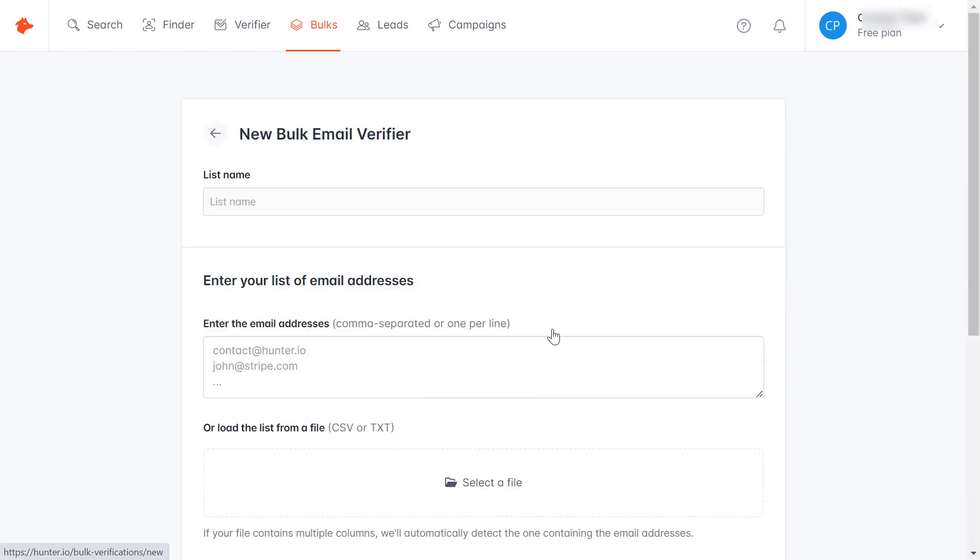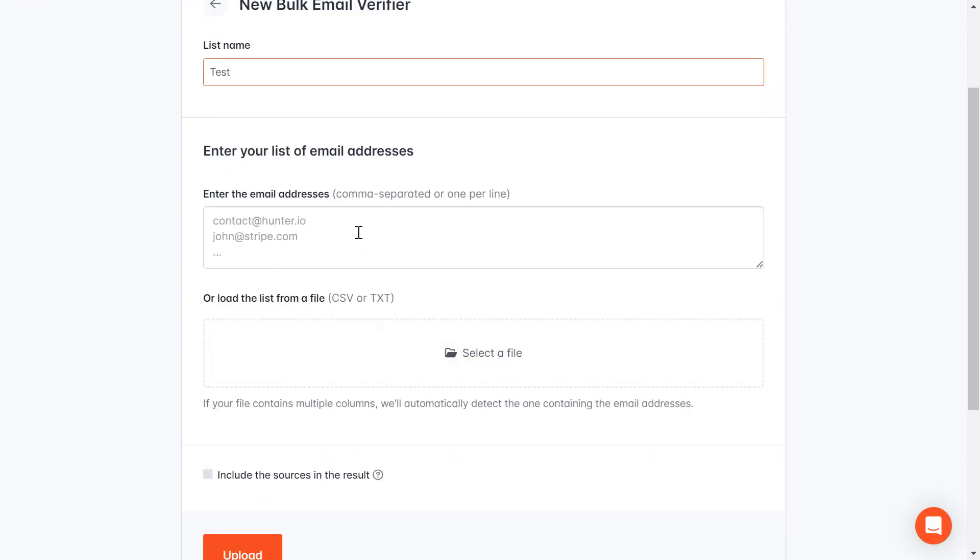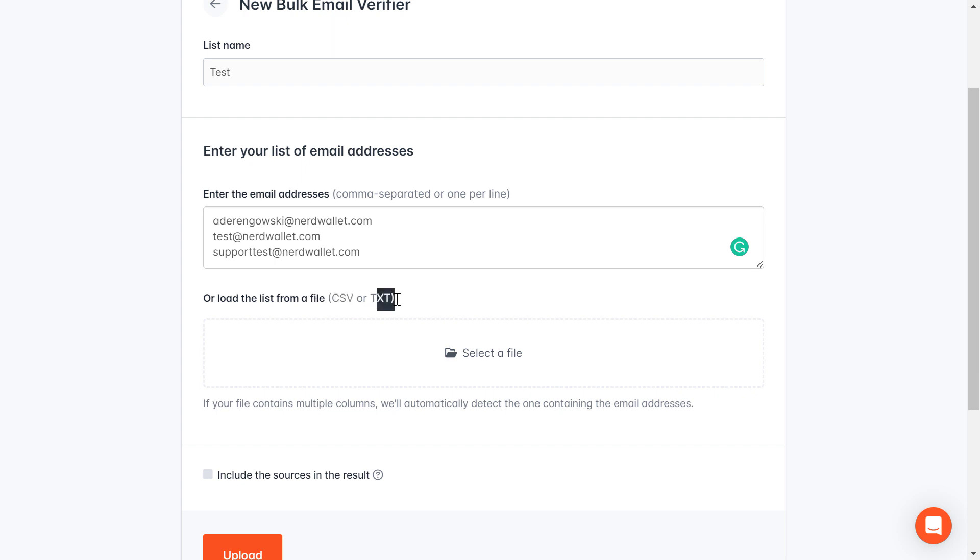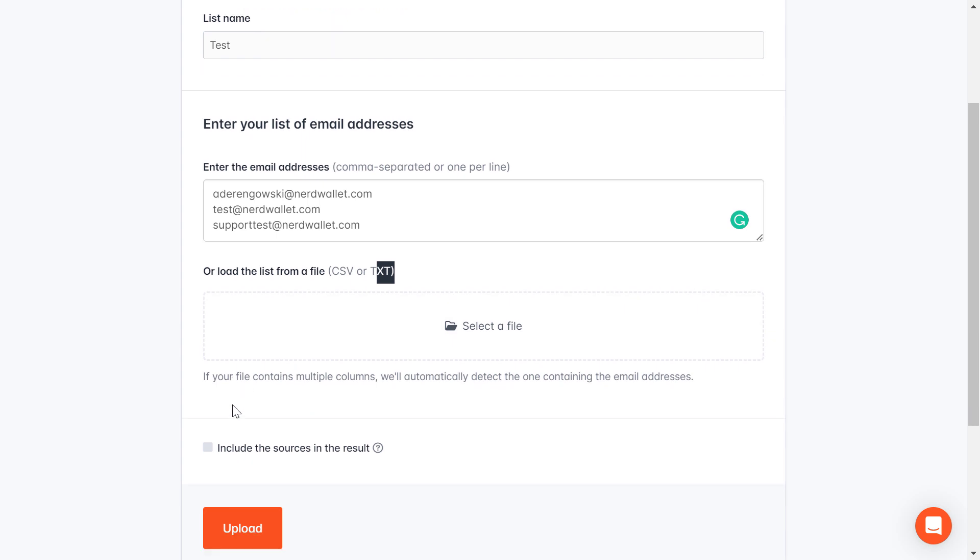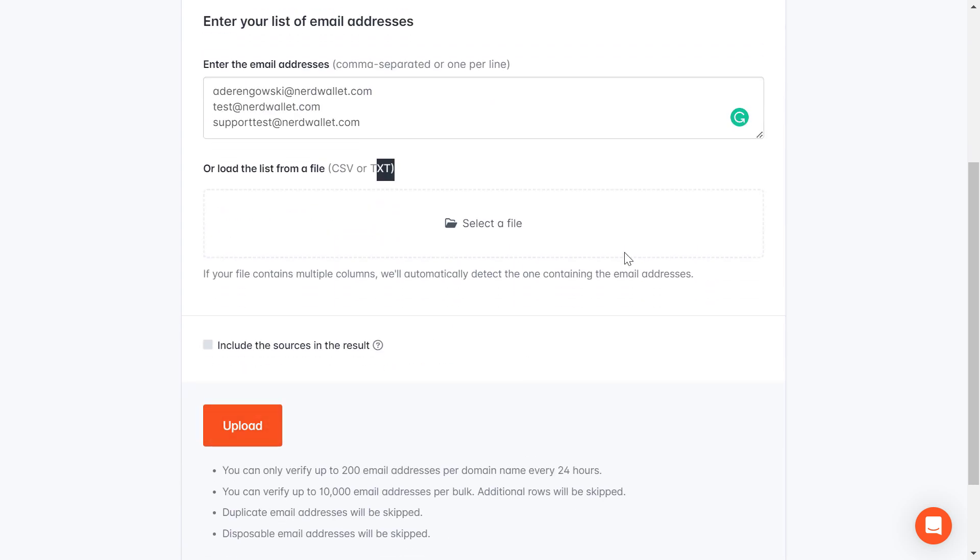As you can see, first you can add the name to the list. Then here's where you're going to be able to either paste the email addresses here or you can also upload a CSV or TXT file here by clicking select file and then just upload the list of email addresses.